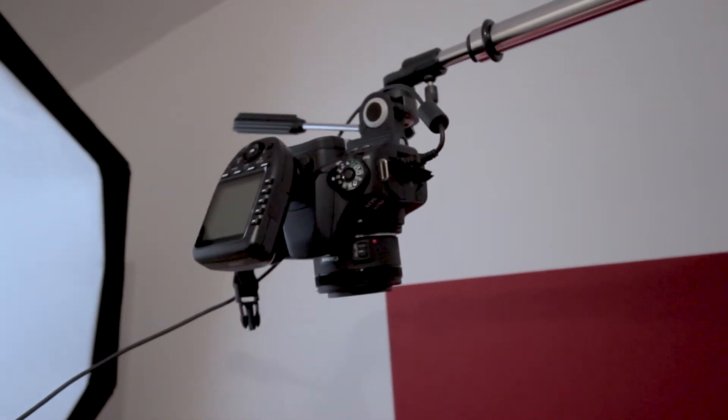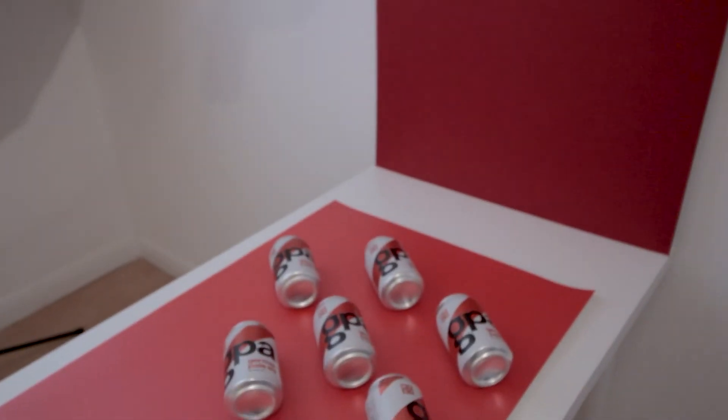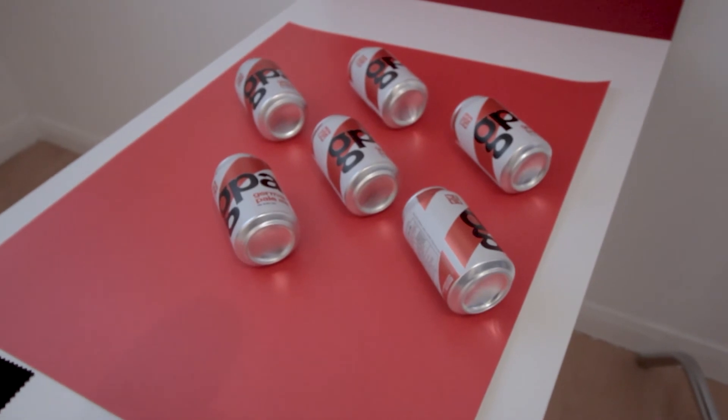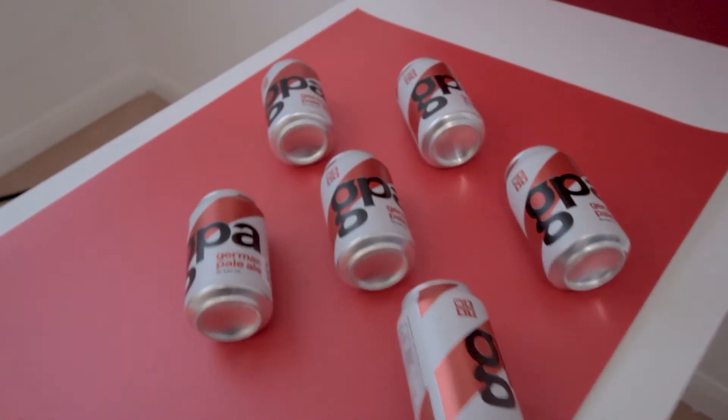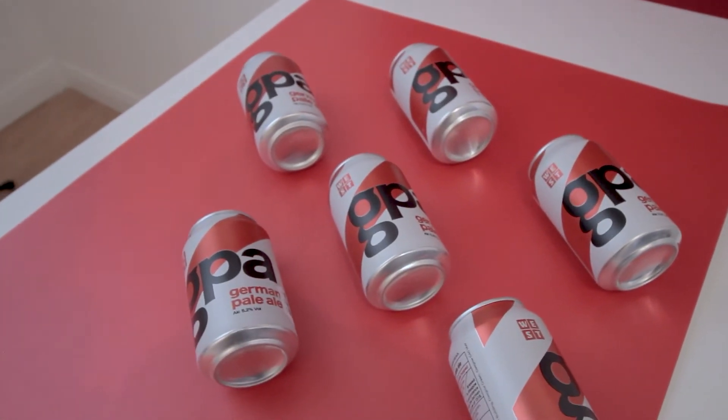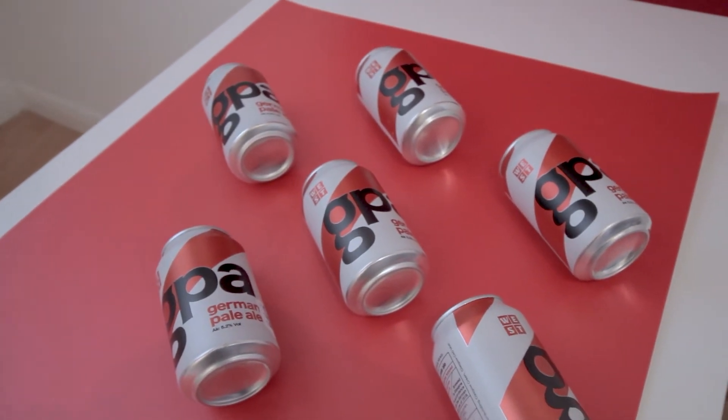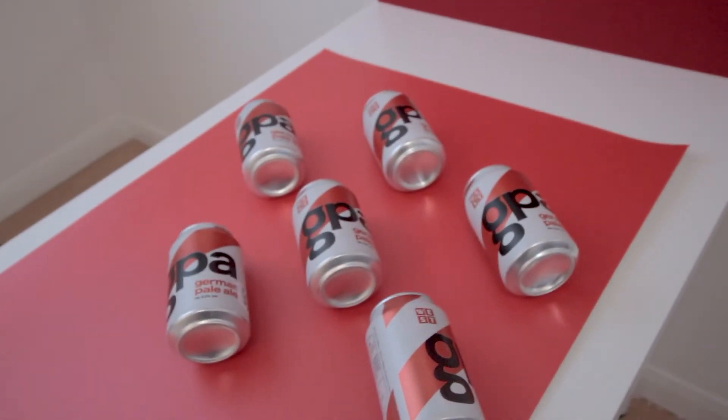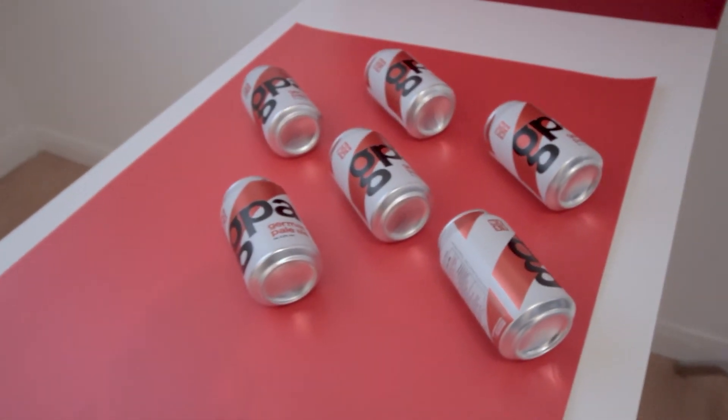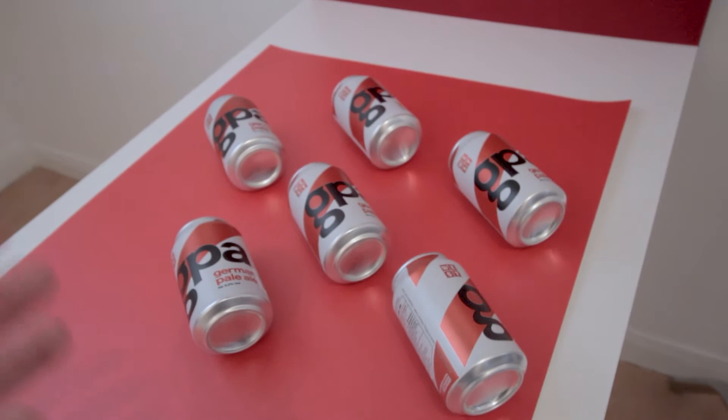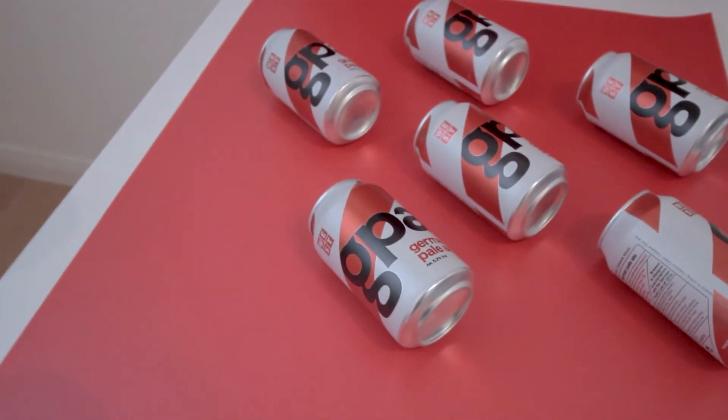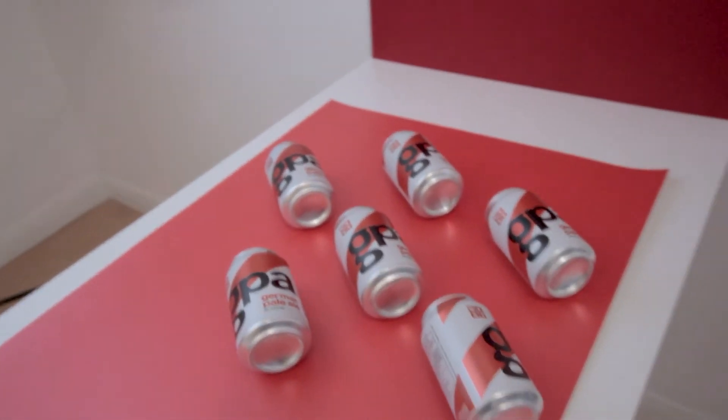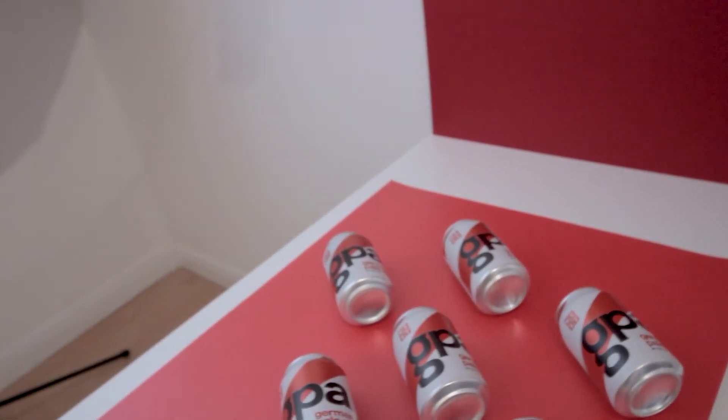I've got it set up above, pointing down, shooting at our subject. I've got the subject on a nice red bit of card. This is basically just a choice because the cans themselves are that white and red. So the white will contrast nicely on the red and the red of the can and the red of the logo will match quite nicely in the shot.